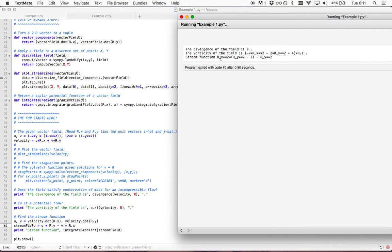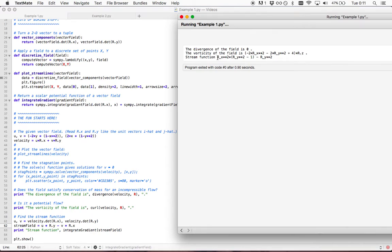Here we have x squared times y squared minus 1 minus y squared. That's the stream function. If we take this stream function, we can then use it to generate streamlines.